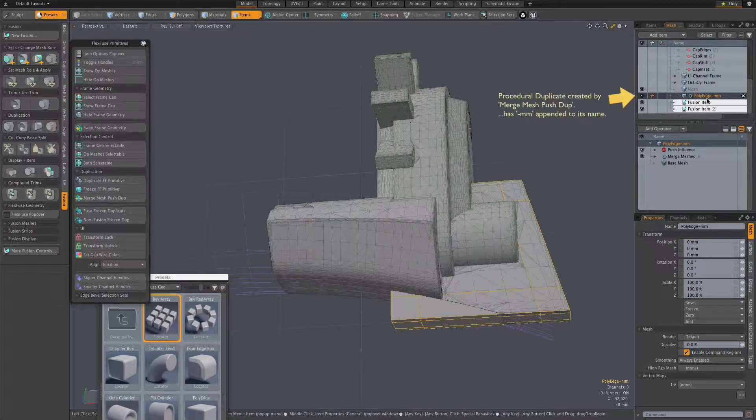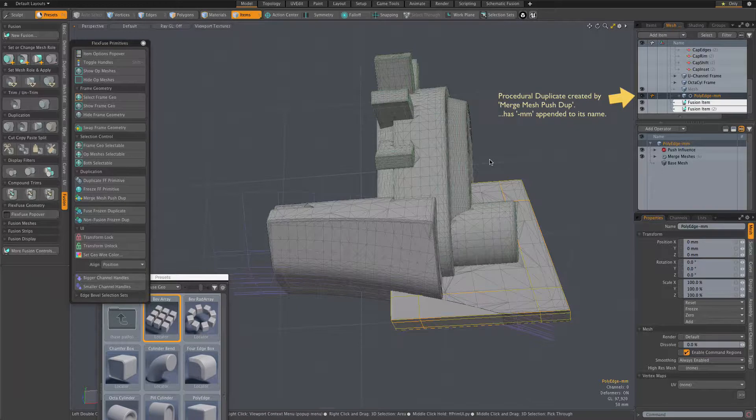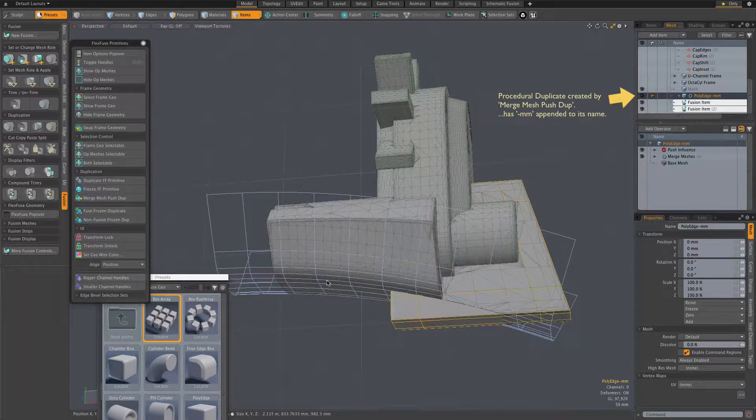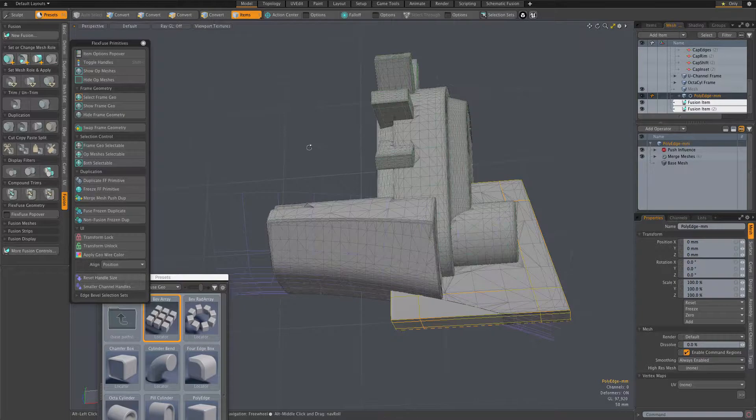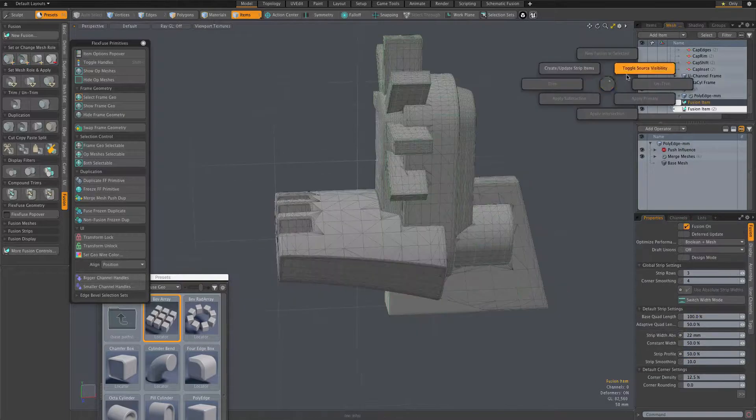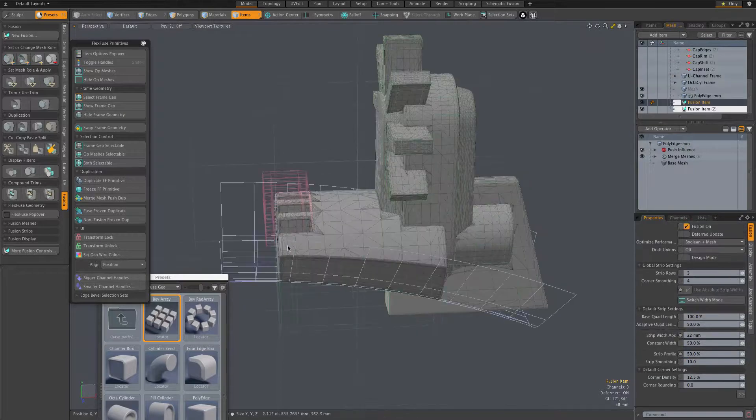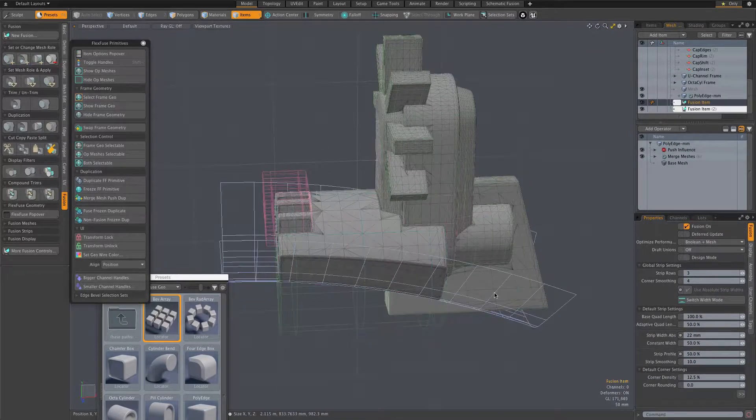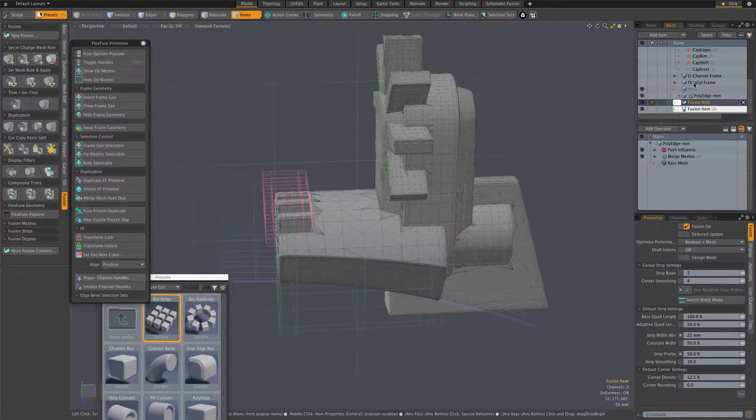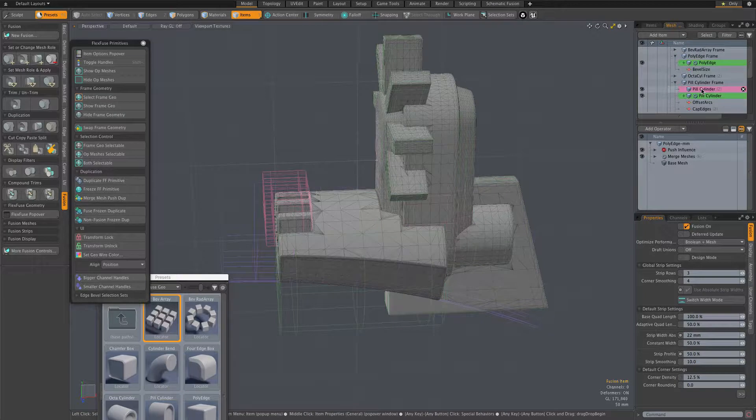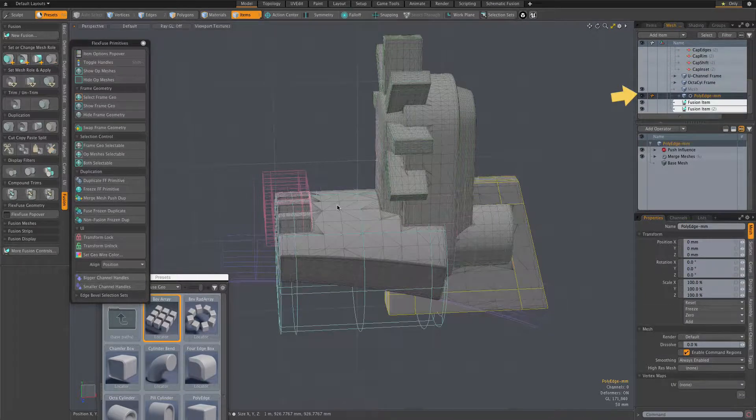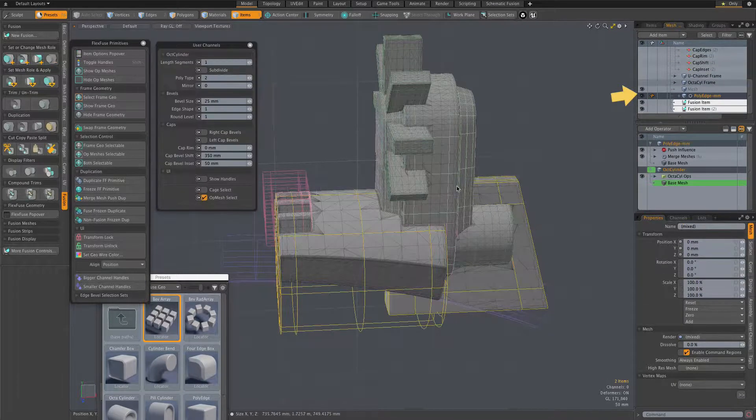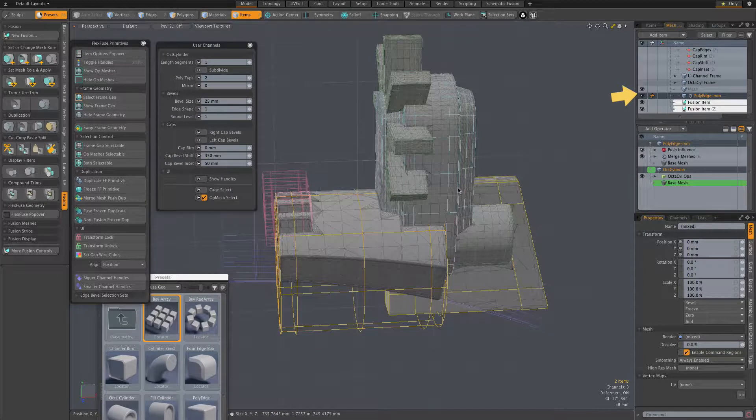So first, I make the first fusion item's source meshes visible so that we can select the desired meshes for our trim. I'm making sure that I have selected our newly created duplicate, not the original, by selecting that duplicate in the item list.